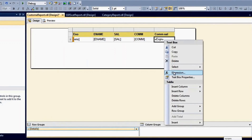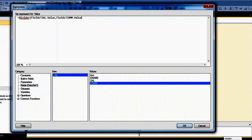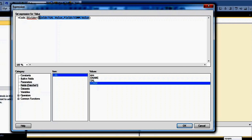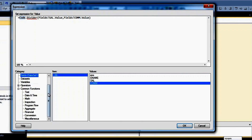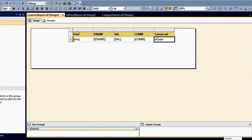To use that custom function, go to the expression editor and write the function name with two input parameters for the division. One important thing to remember: when using custom functions, you must prefix the call with 'Code.' followed by the function name and parameters. For normal built-in SSRS functions you don't need this prefix, but for custom code functions, including 'Code.' as a prefix is mandatory. Click OK and preview it.